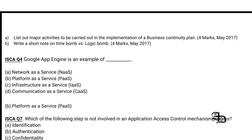Question 1: Google App Engine is an example of which service model — network as a service, platform as a service, infrastructure as a service, or communication as a service? Platform as a service would be the correct answer, option B, because Google App Engine is an example of PaaS.